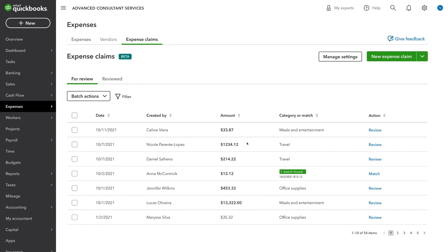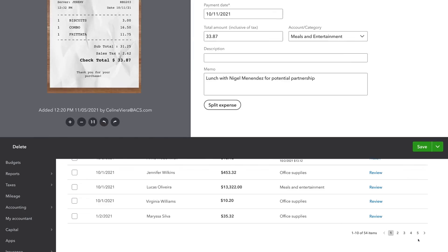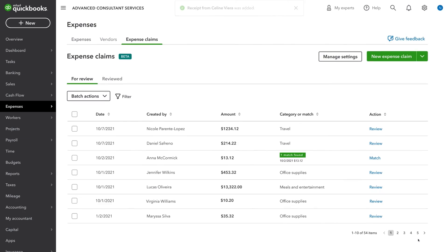Once the expense claim has been sent, you will be able to review it and process it directly into your books without ever touching a receipt, minimizing a once manually tedious process. And that's what's new with Advanced.